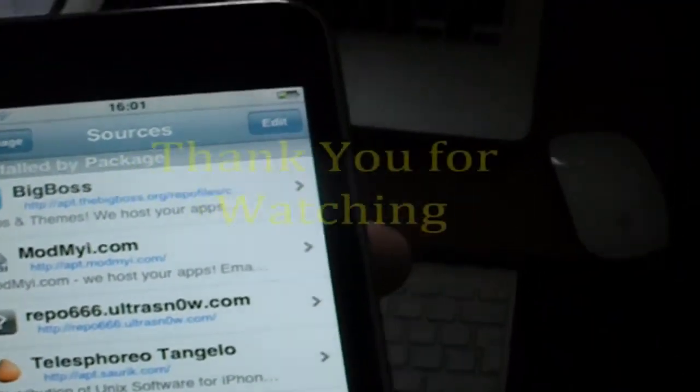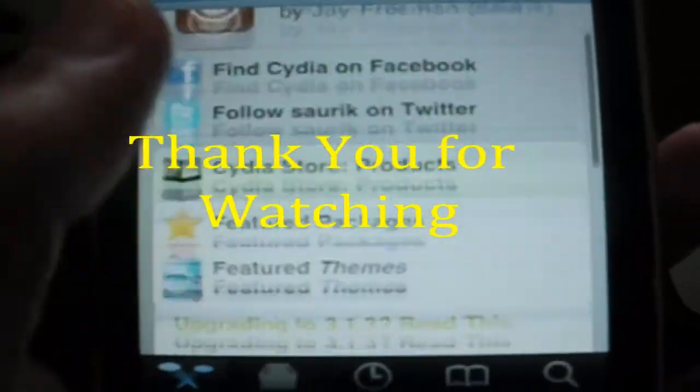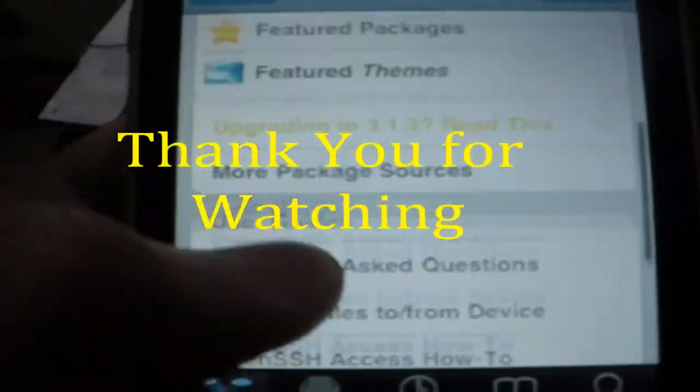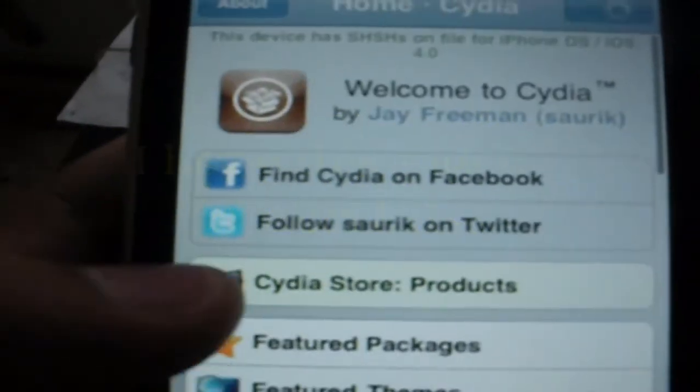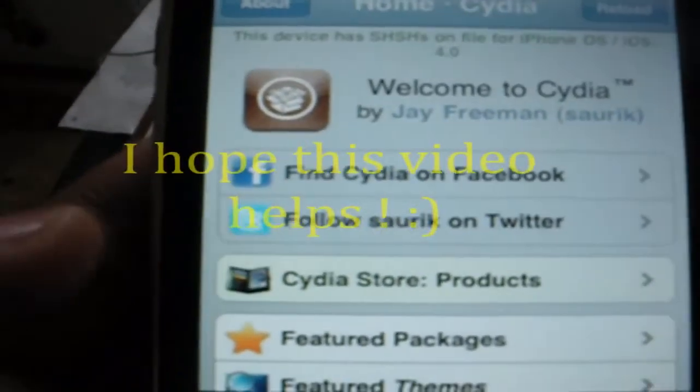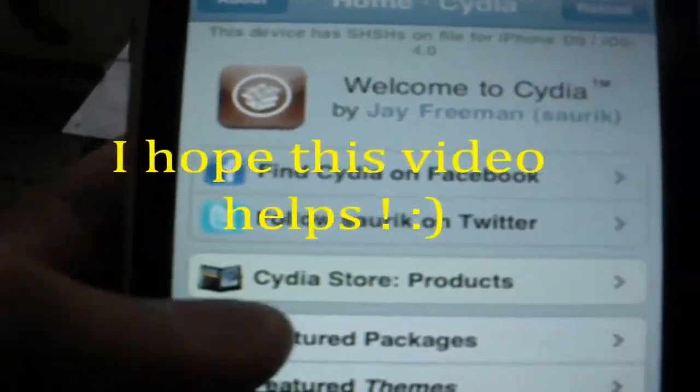Have fun, comment, subscribe, and enjoy with your Cydia.